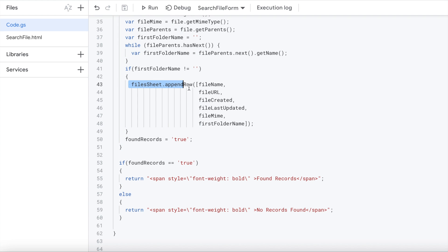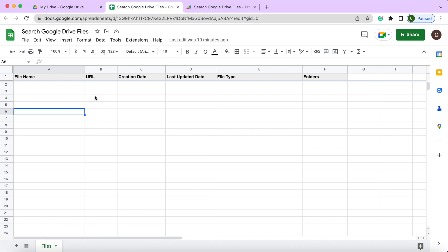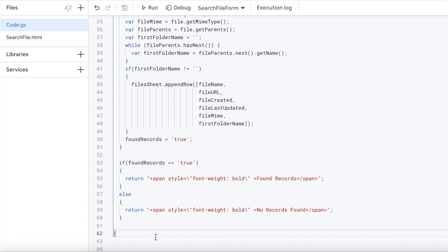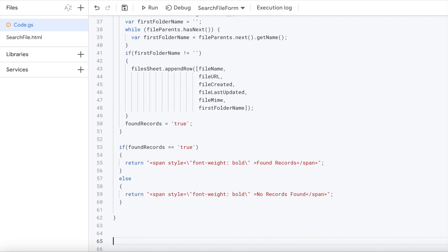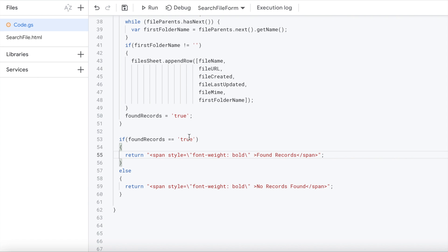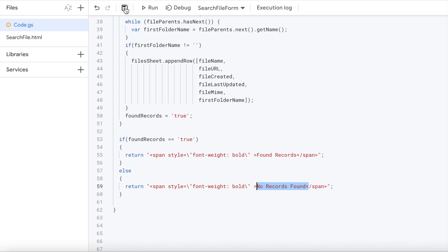Then I'm appending this record to the next row I have in my sheet. That'll just add the first next empty row. That's what the append does with my file sheet, appending the values. I found something, so I'm recording true. Then the last part here is if found records is true, I'm actually going to return back to my HTML found records. If it isn't, which would be the else statement here, I'm saying no found records. So I'm going to return back. I'm going to hit save here.